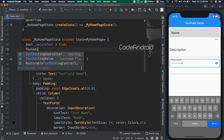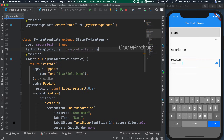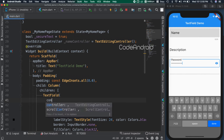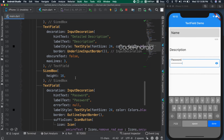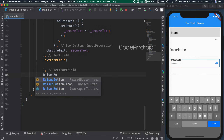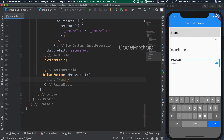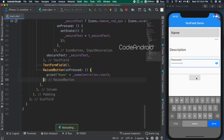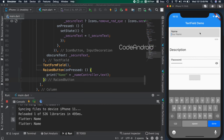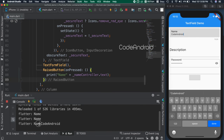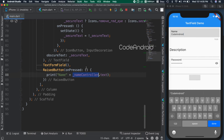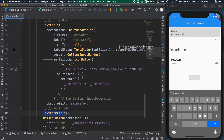To get the entered value from the text field, we need to attach a controller. Creating a TextEditingController object and passing it to the controller attribute of the text field. Finally, to trigger the read, adding one button. On click of the button, printing the text from the text controller. We can see we are getting only the name because there is no content in the text field. If we input some value and press the button, we get the value which is entered — in this case, we are getting 'Code Android'. To read an input from the text field, we need to attach the controller.